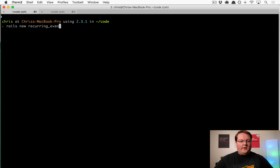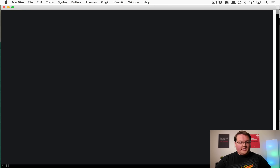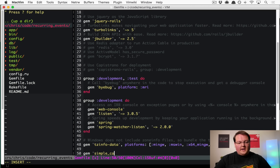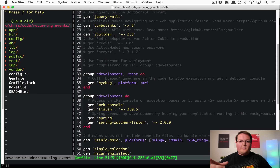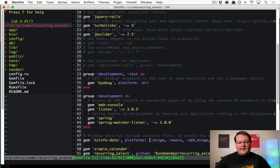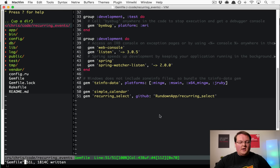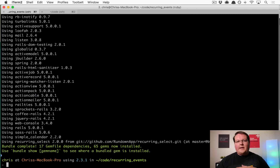Let's create a new Rails app called recurring_events, cd into it, open the Gemfile, and add gem 'simple_calendar' for the latest version. We also want recurring_select, but we need to add a GitHub fork — the rundown_app fork — to make it compatible with Rails 5. Run bundle to install, and since RecurringSelect depends on IceCube, we automatically get that installed as well.